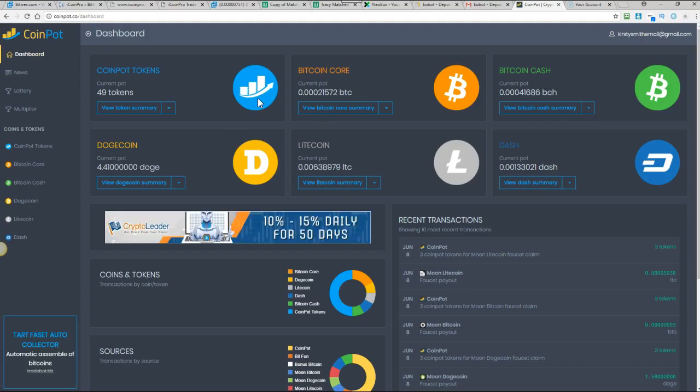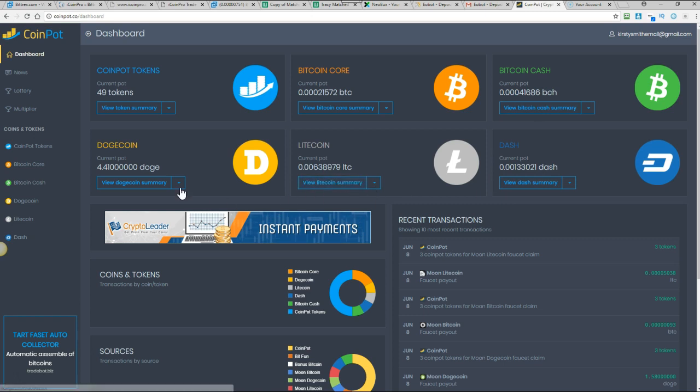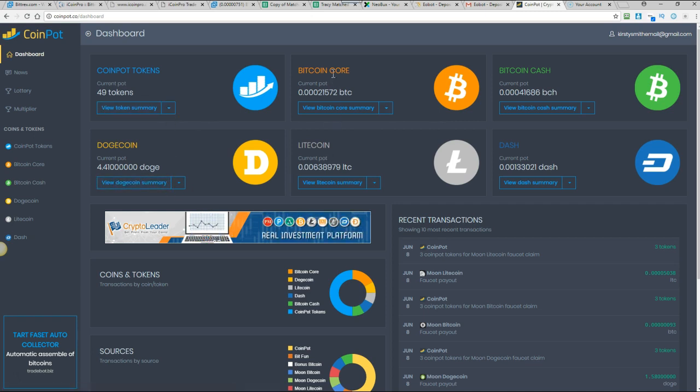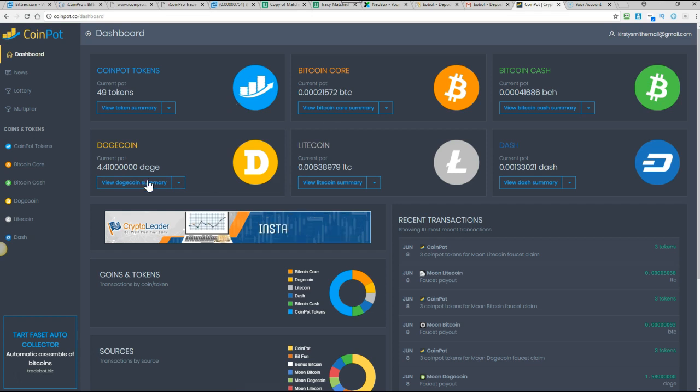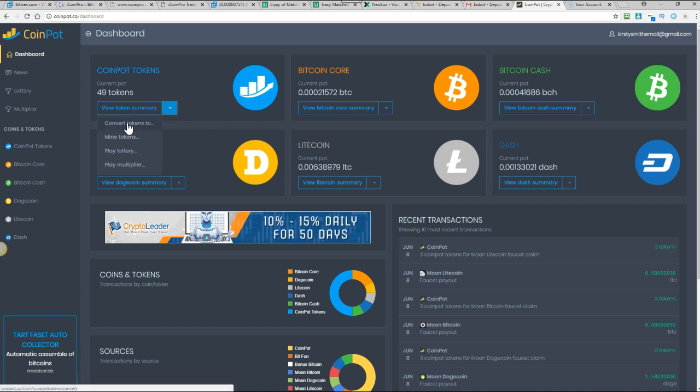Now you can withdraw any of these coins. I'm just saving some up because I'm going to use some for other sites as well. So I'll show you how to convert one coin into another. Maybe you want to just collect bitcoin. You can convert all of these coins into bitcoin. I'll just show you with the coin pot tokens. So you would click on the little arrow convert tokens to.